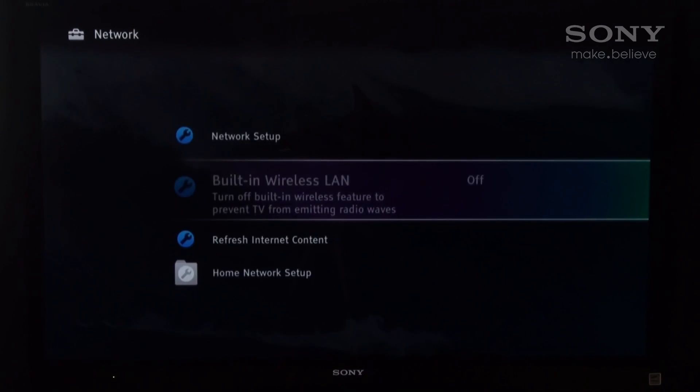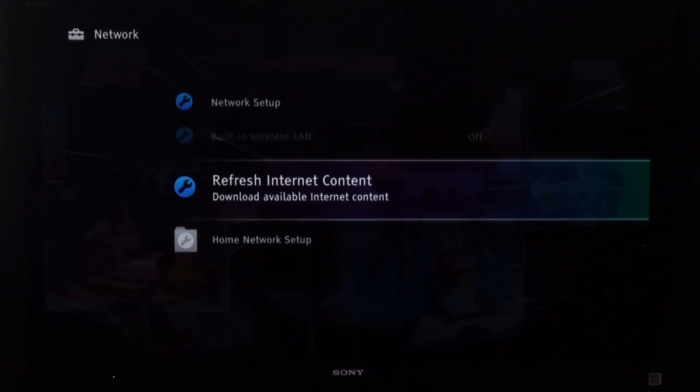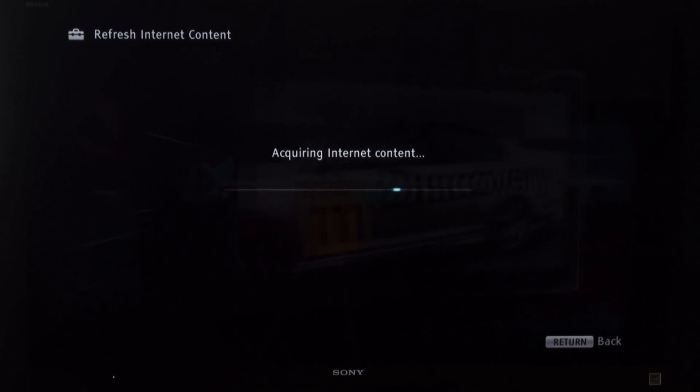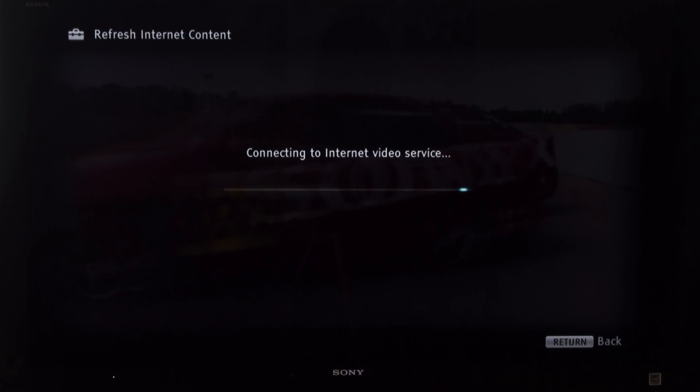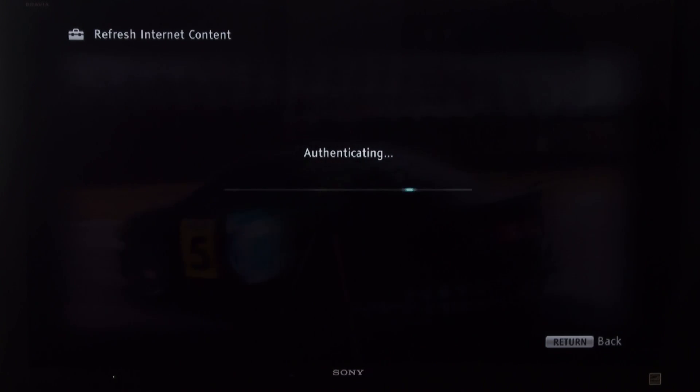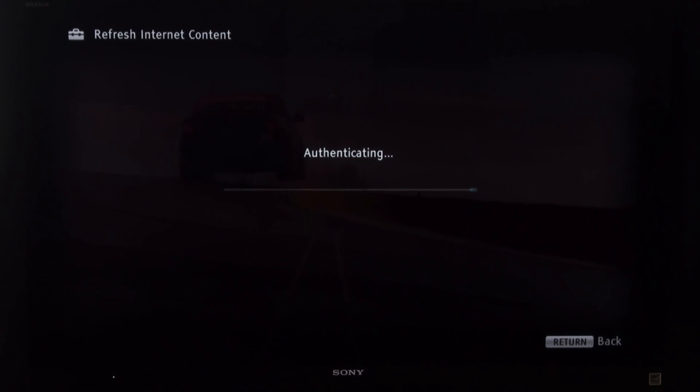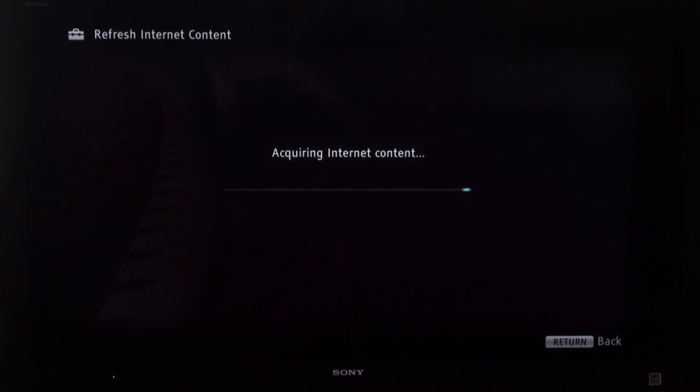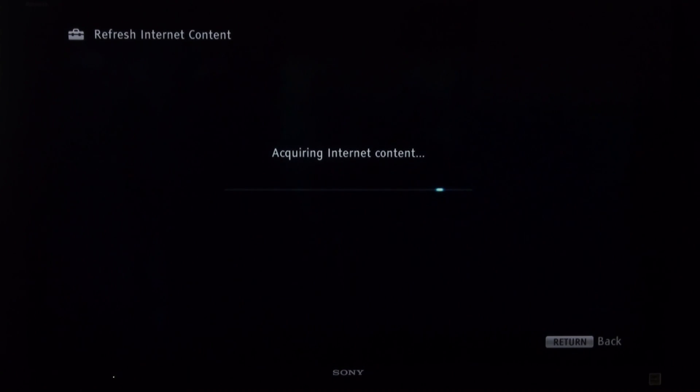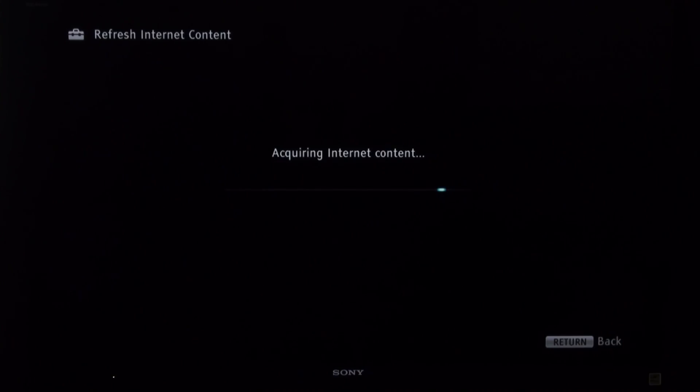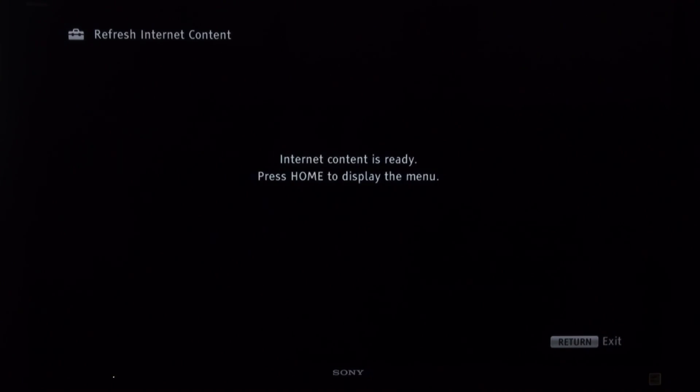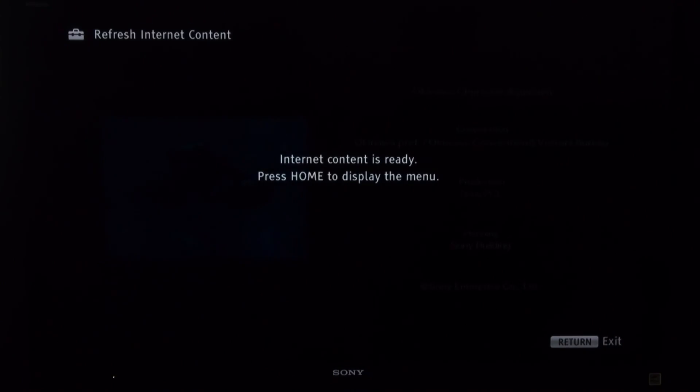Once you've done that, simply scroll down to refresh internet content. This is to get all the icons to show up on your device. Once that's done, simply hit the home button and return back to the cross media bar.